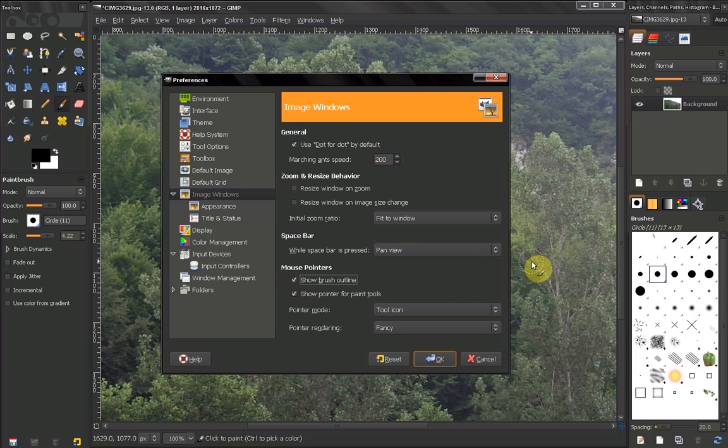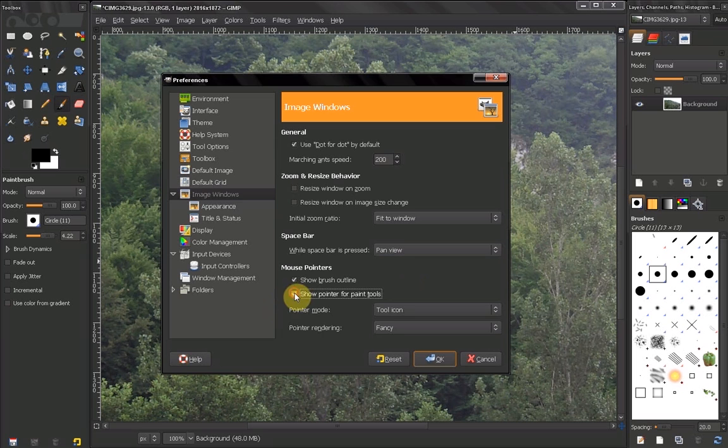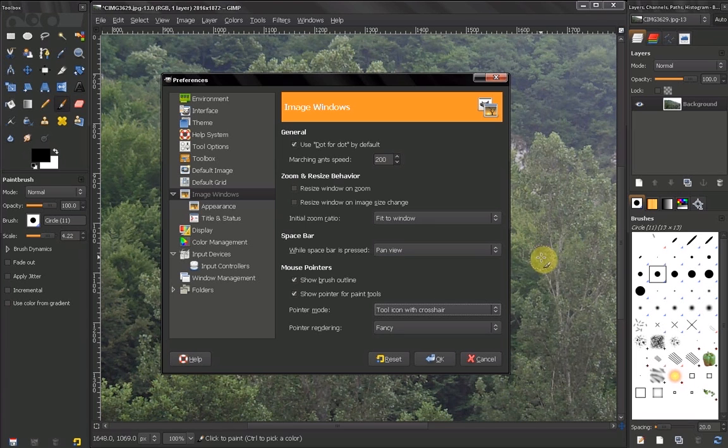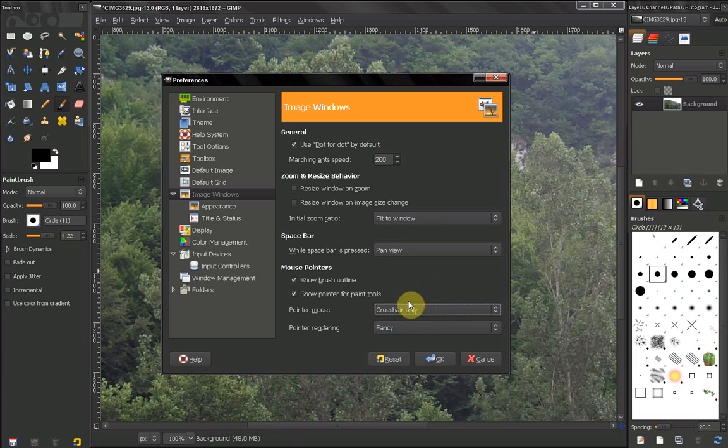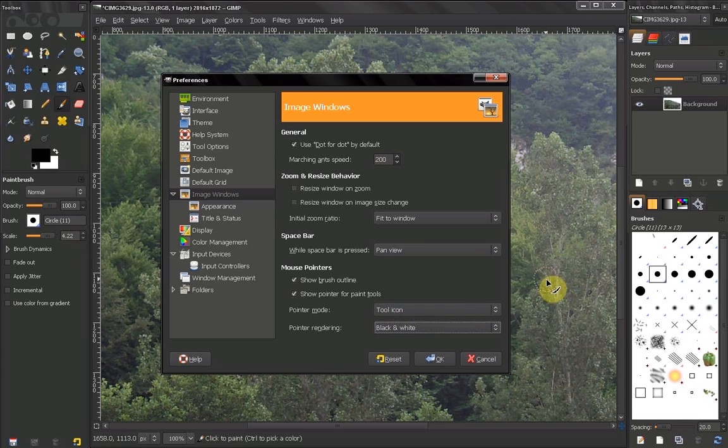Also, you can choose to see your pointer or not. You can choose the pointer mode to be tool icon, tool icon with crosshair, or crosshair only. You can choose it to be fancy, black, or white.